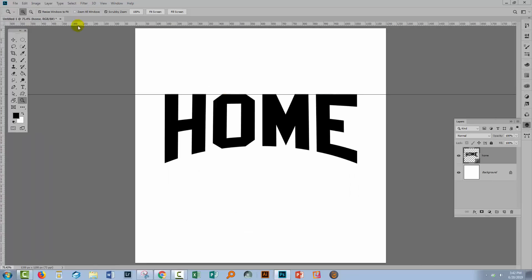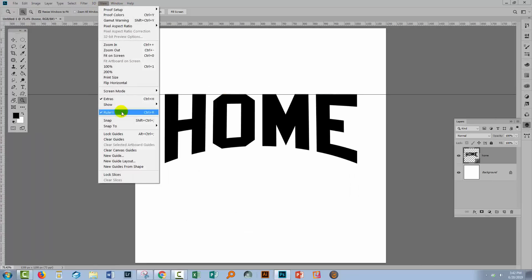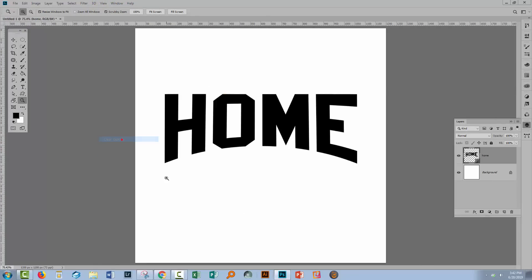If I'm finished with my guide, I can choose View and just click Clear Guides. And now we have this bent piece of type.